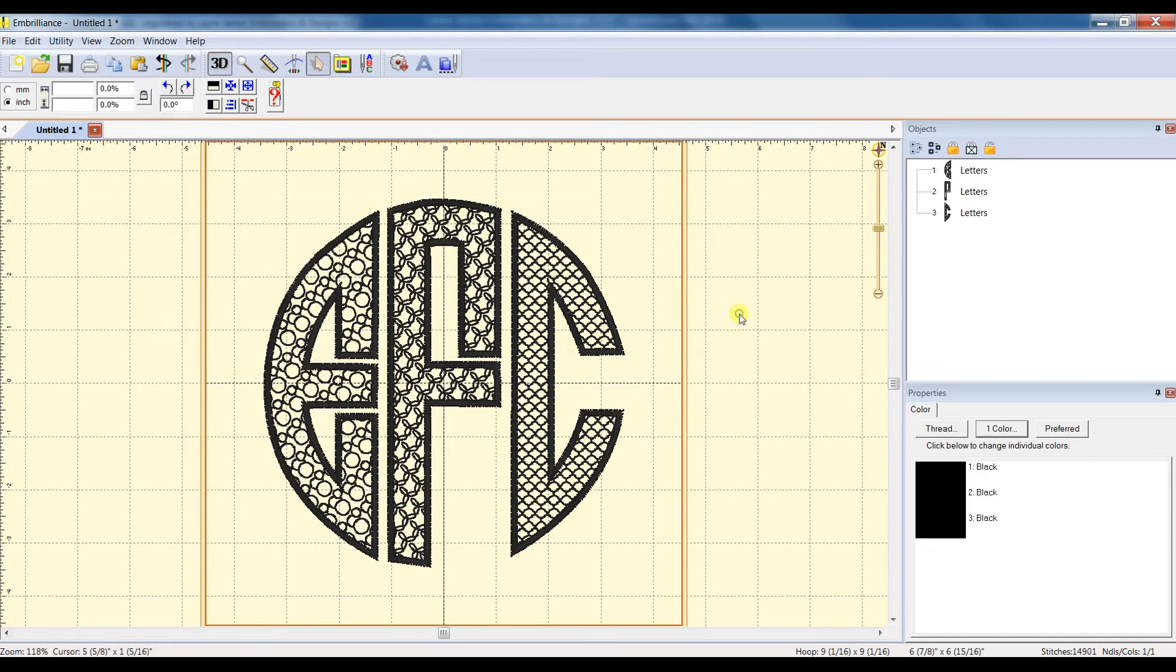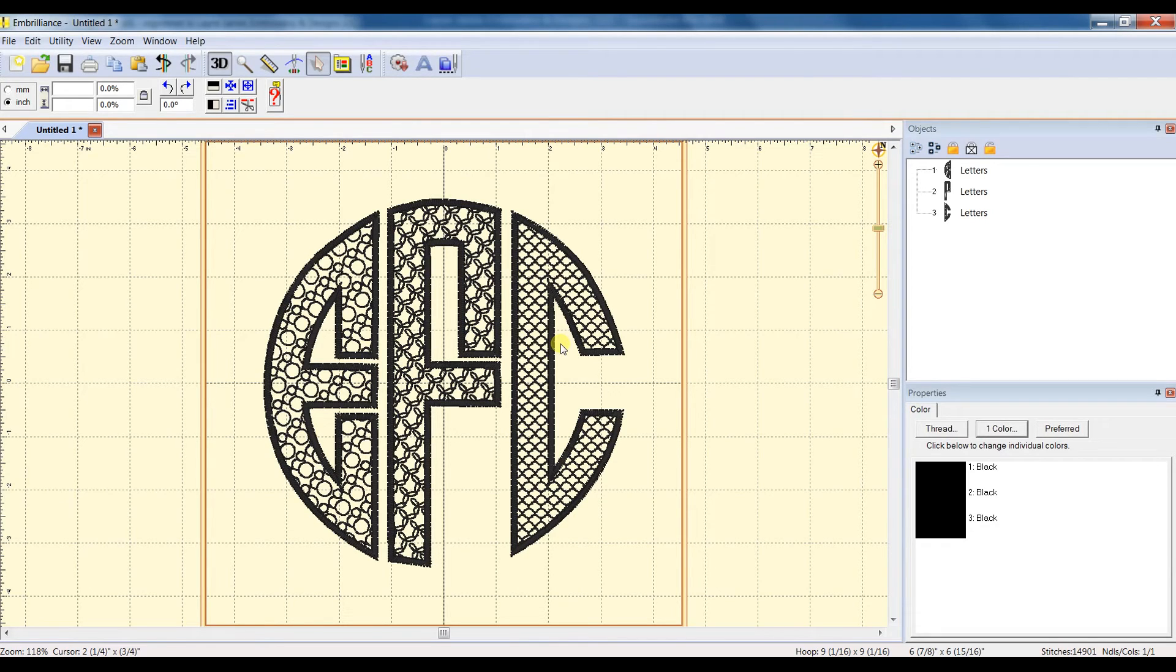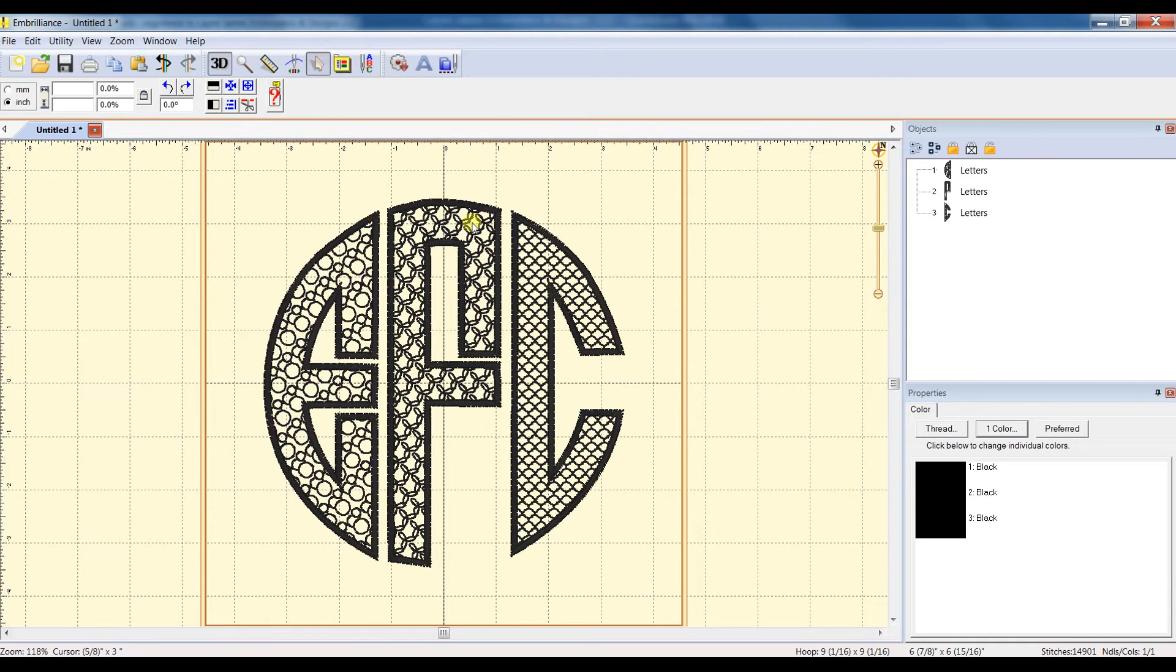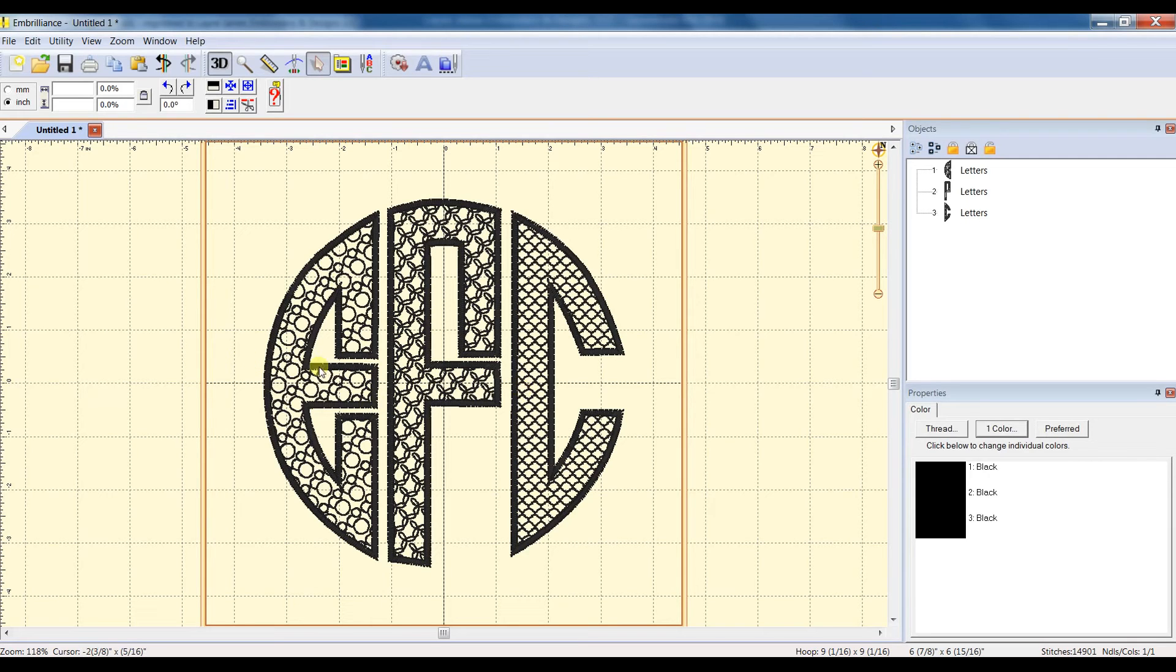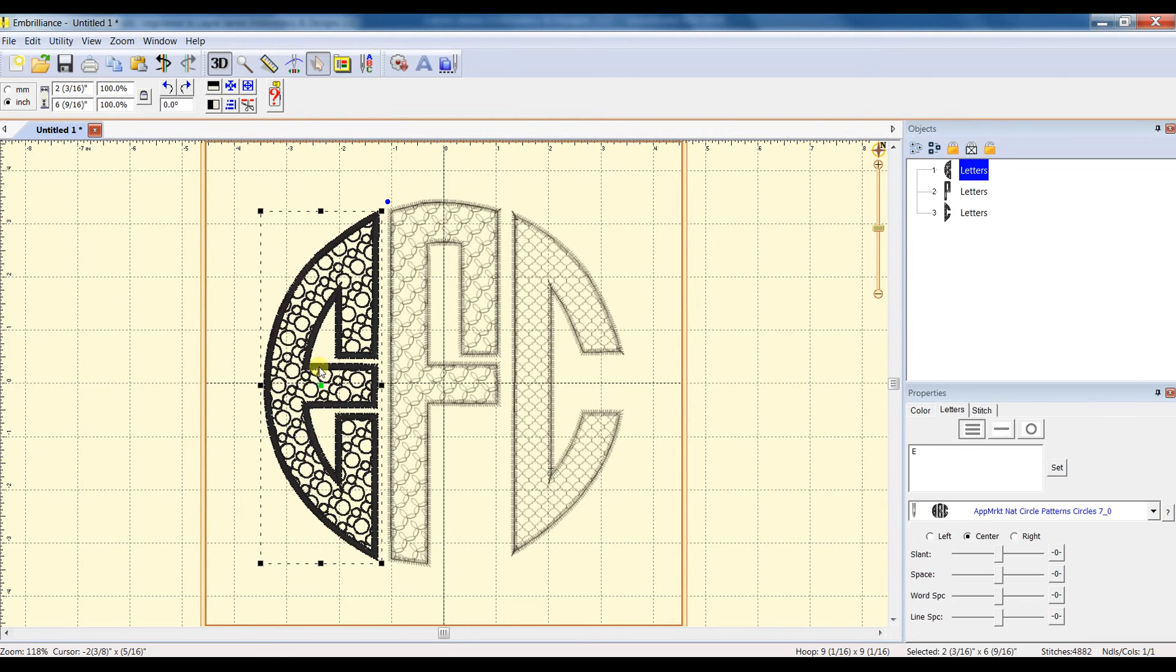Now note that if you save it with all of the letters in the same color, it will plan to stitch the same color. So what I like to do sometimes is to stitch this in different colors when I have the three different patterns. So to do that,